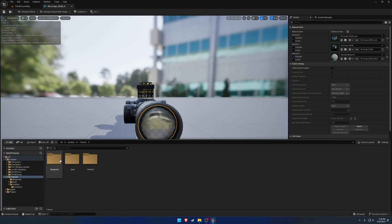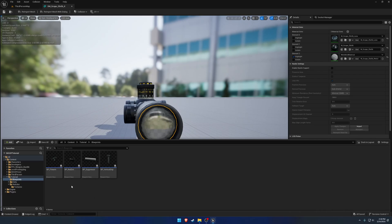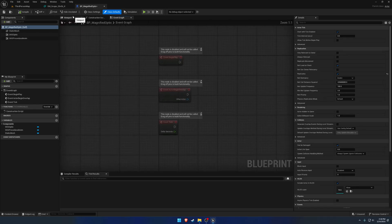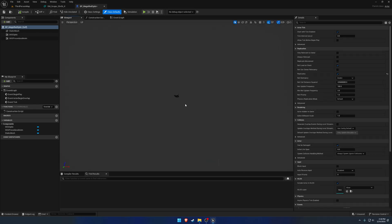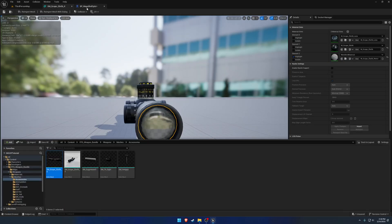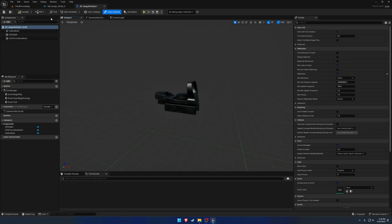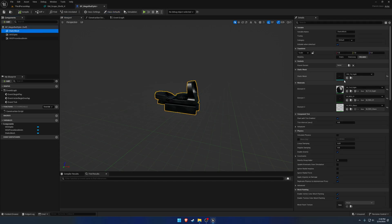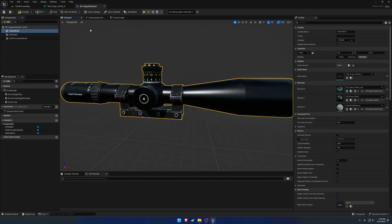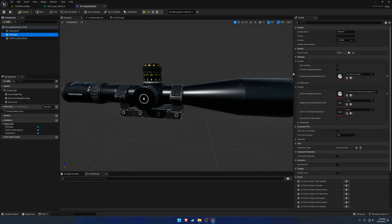But anyhow, go to Blueprints, and we are going to just duplicate the red dot to make it easier. So Control-D, rename red dot to Magnified Optic. First thing we want to do, change out the mesh. So let's swap that over. Now let's check our other thing.